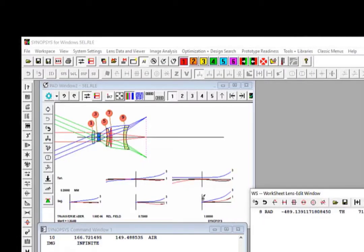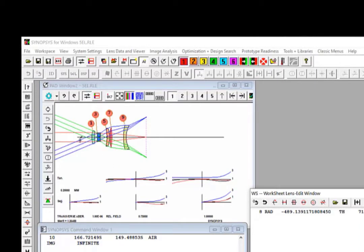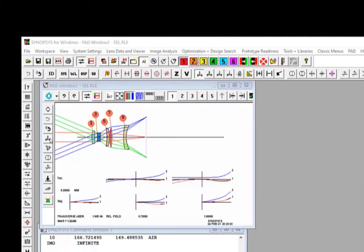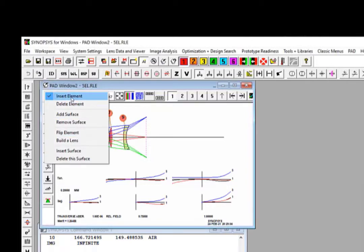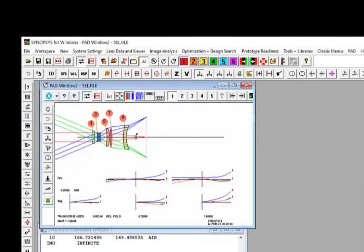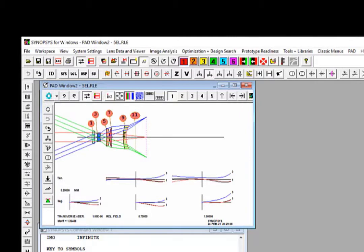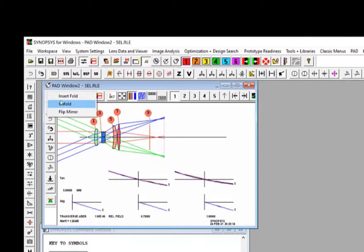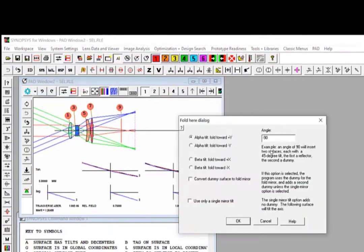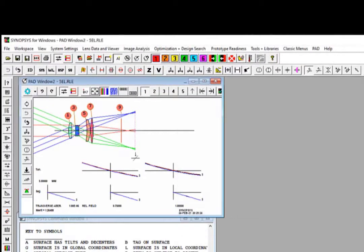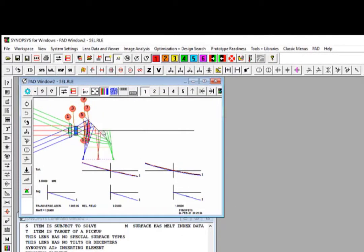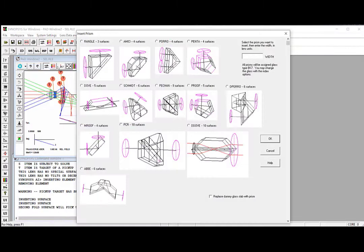Now let's look at some other interactive features with the Sketchpad. You notice that once the worksheet is launched, these set of buttons are activated. You can use them to add an element to the system, to delete an element, to fold the system with a minus 90 degree fold, or to add a prism to the system by choosing from the prism library.